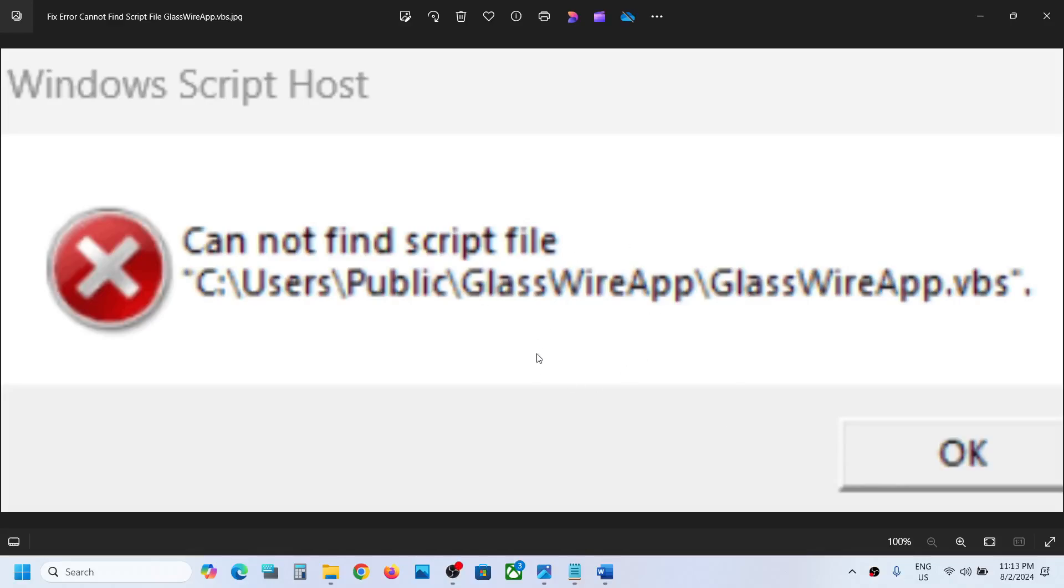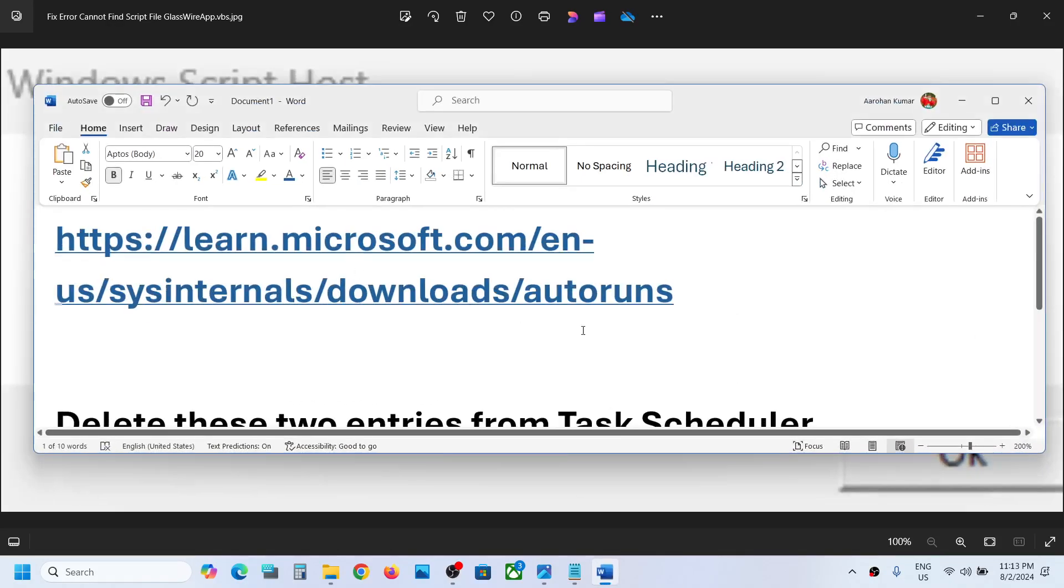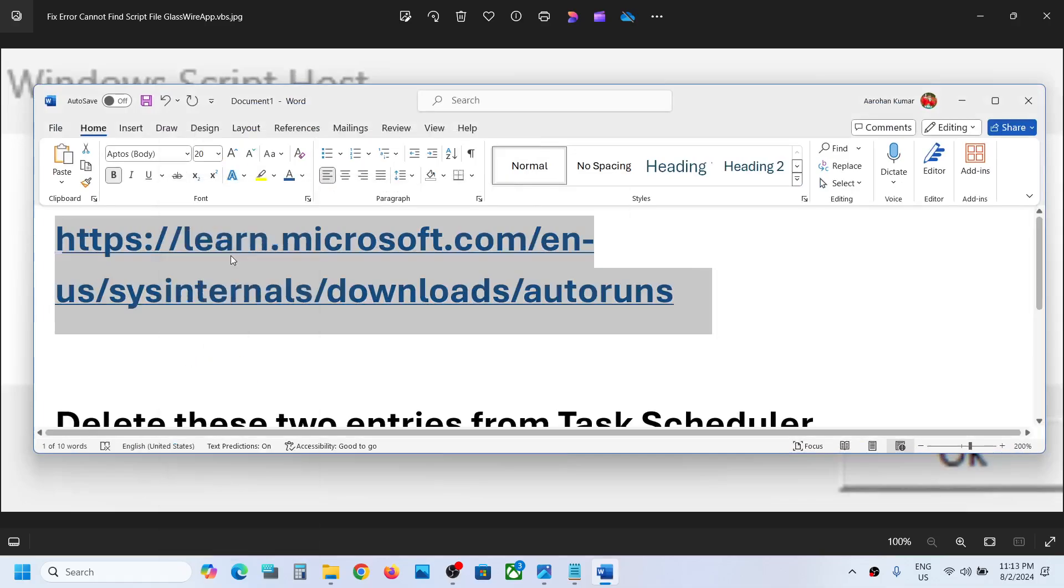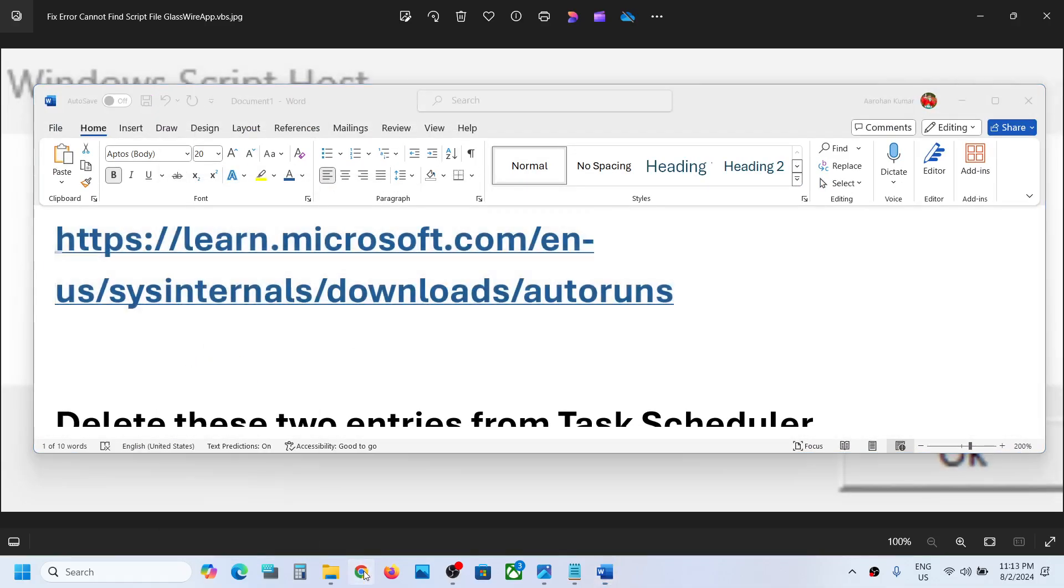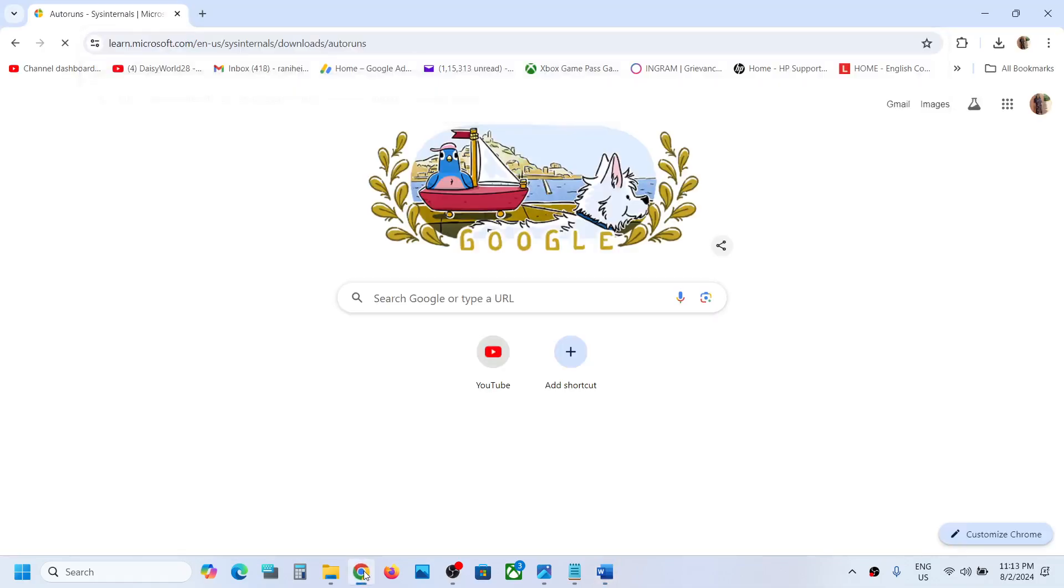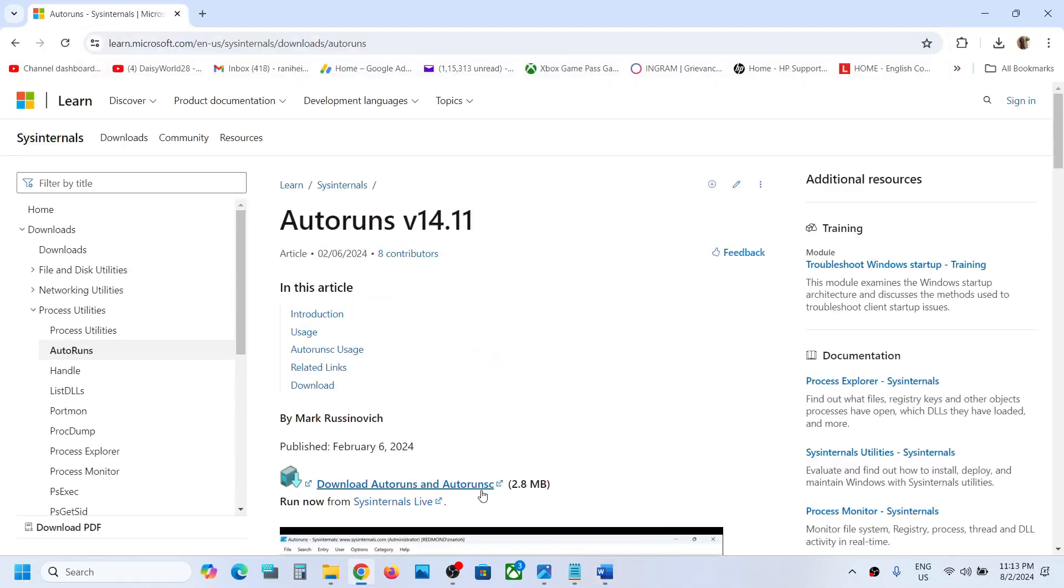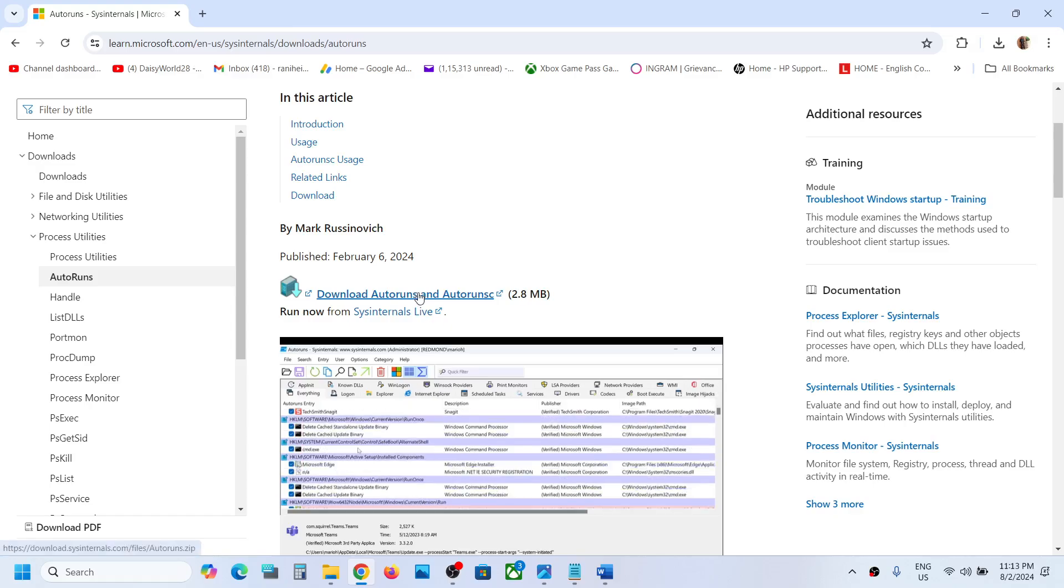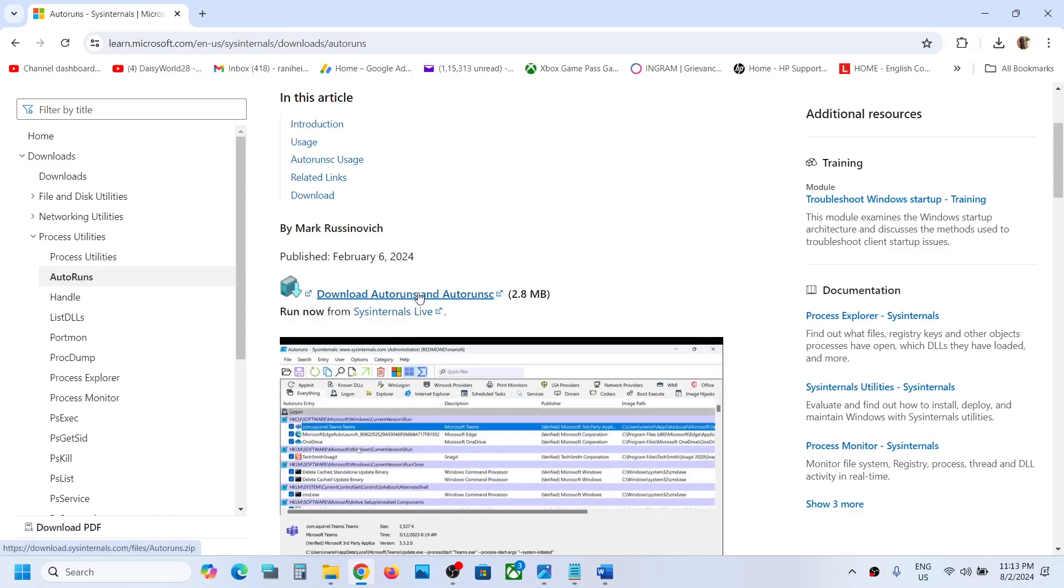Hello guys, to fix this problem you can copy this link. The link is provided in the video description. Open this link in a browser, it will take you to the Microsoft website. Now over here you can see download Autoruns and Autorunsc. This will download a zip file.